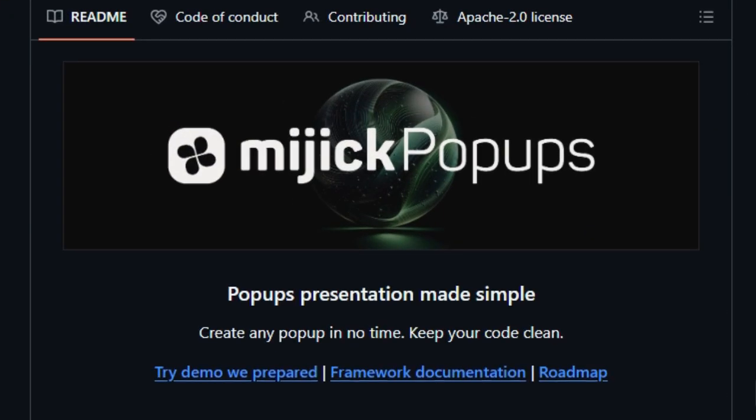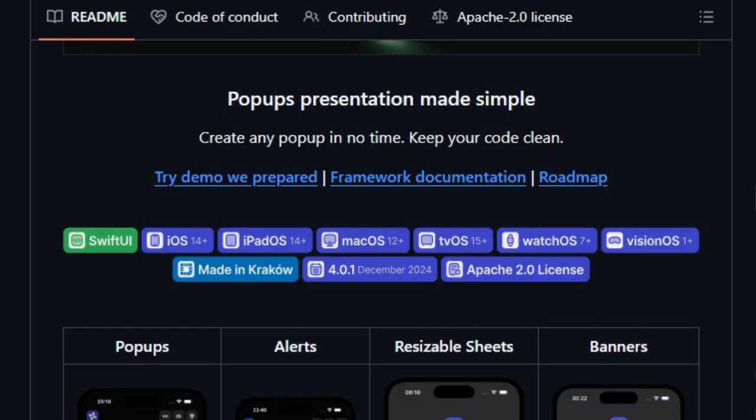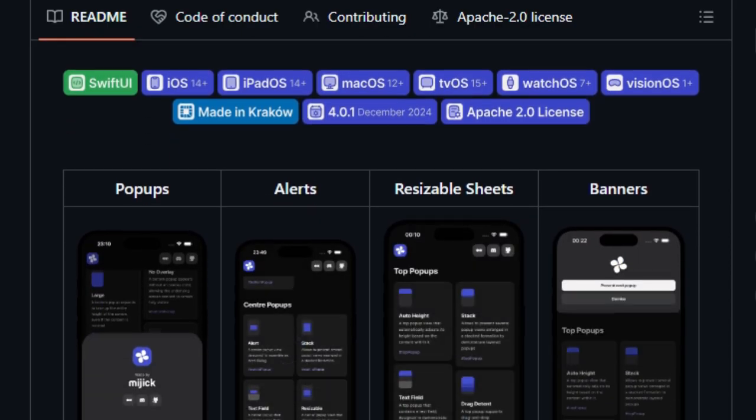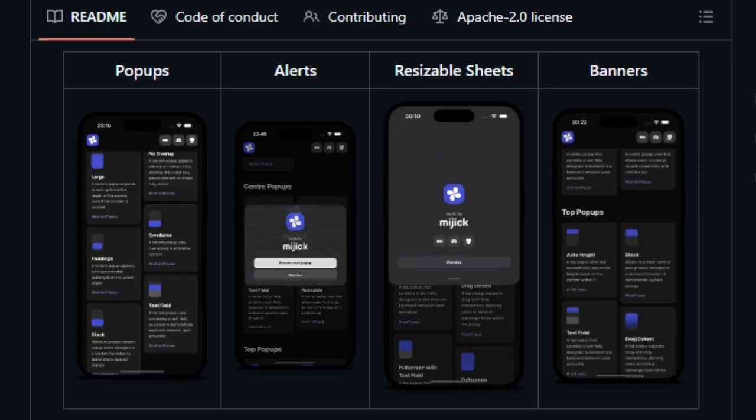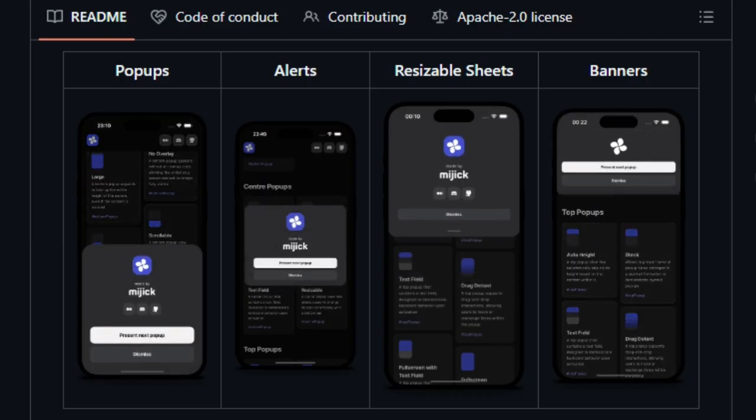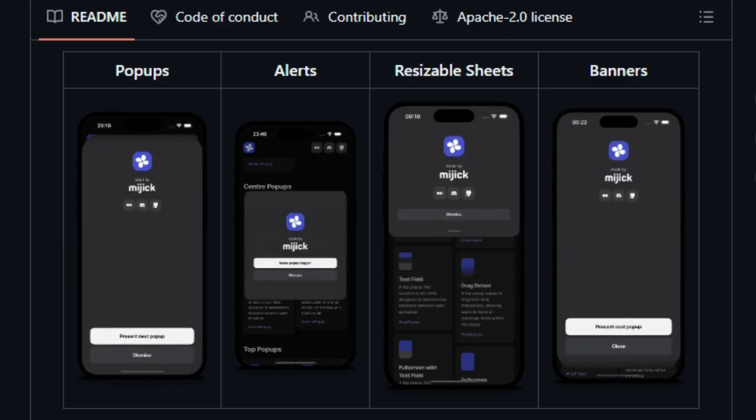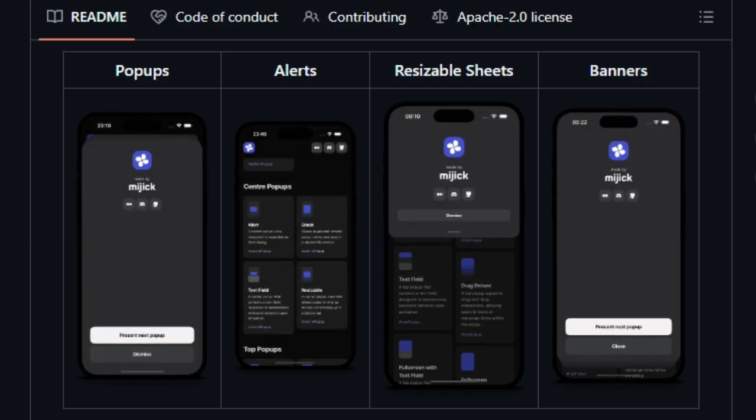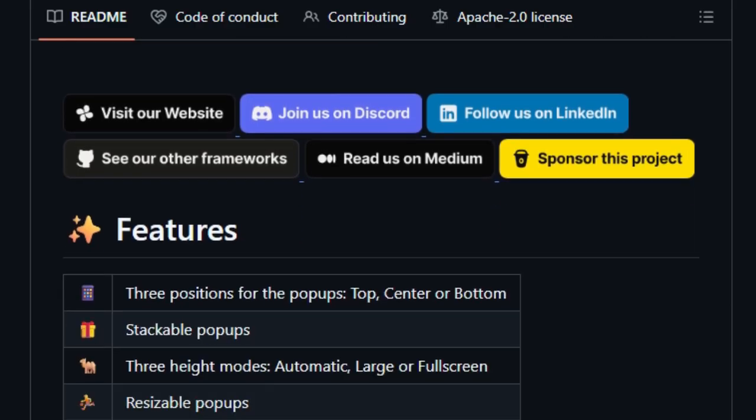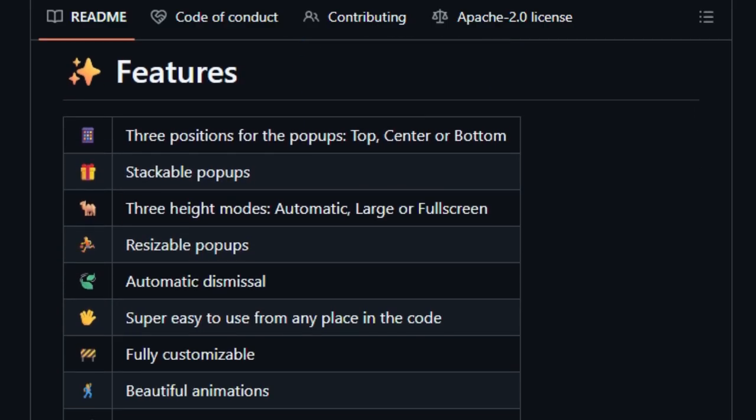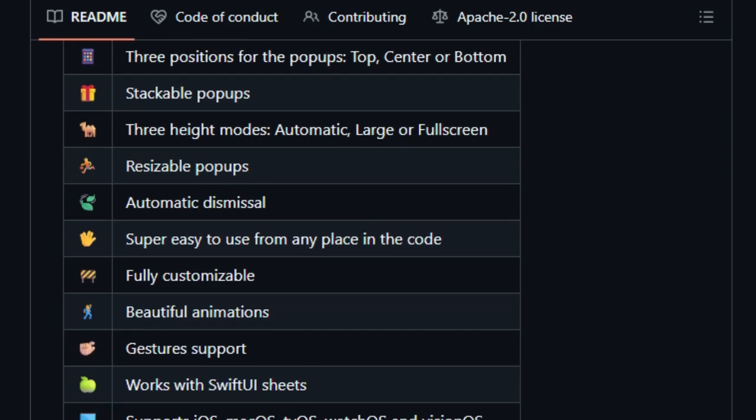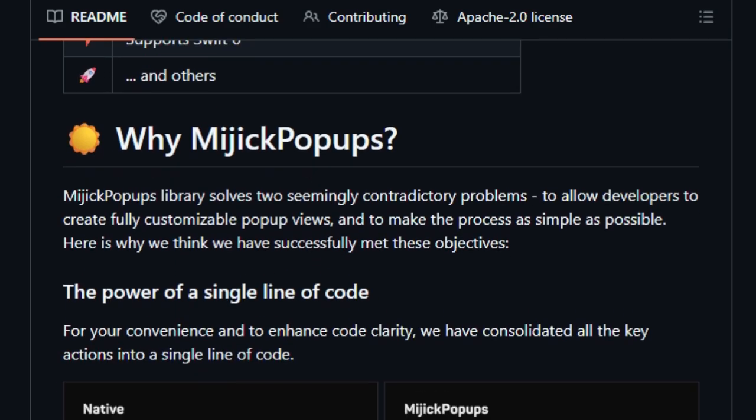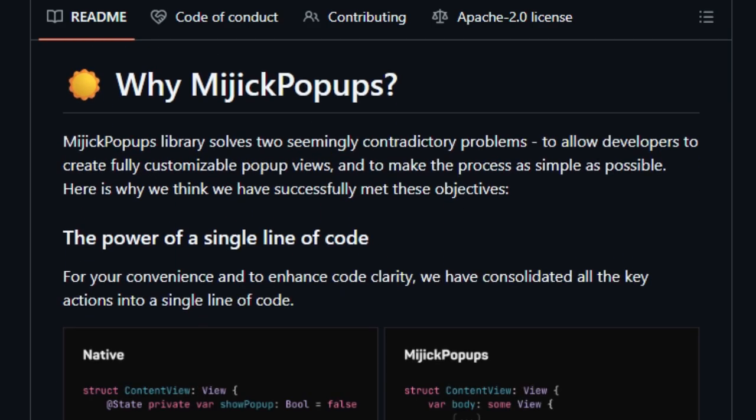MyGIC popups allows developers to create fully customized popup views with ease, enhancing code clarity by consolidating key actions into a single line of code. One of the unique aspects is its adaptability and flexibility. The framework supports three different positions for displaying popups: at the top, in the center, or at the bottom of the screen. This positioning flexibility makes it suitable for creating common UI elements such as popups, popovers, and alerts.